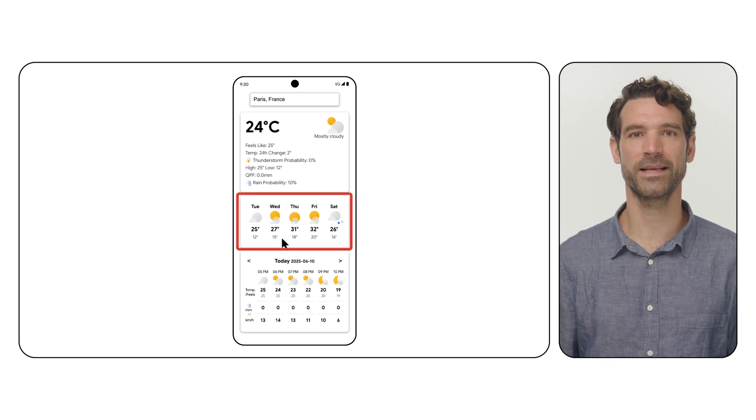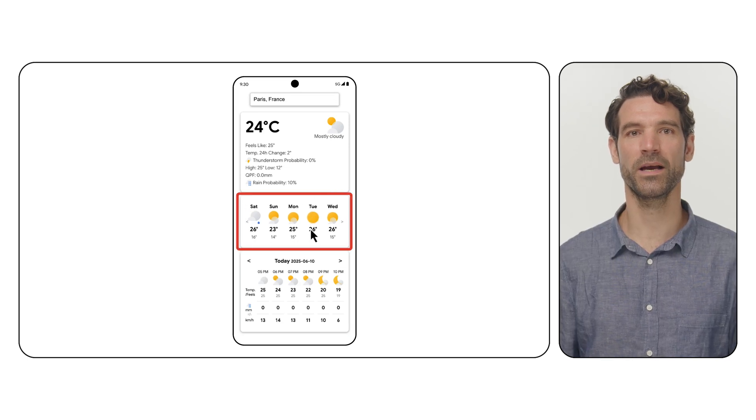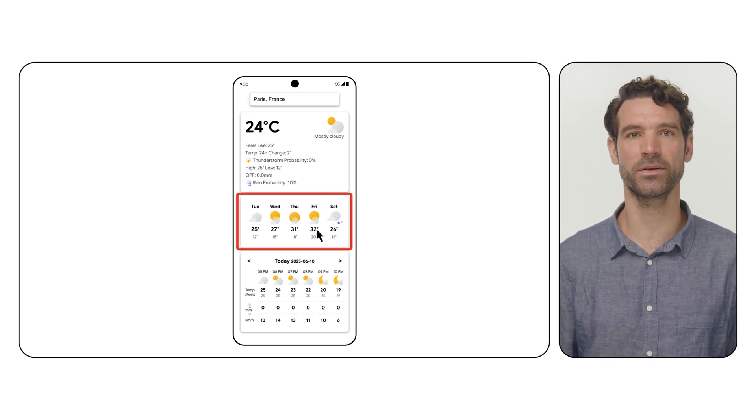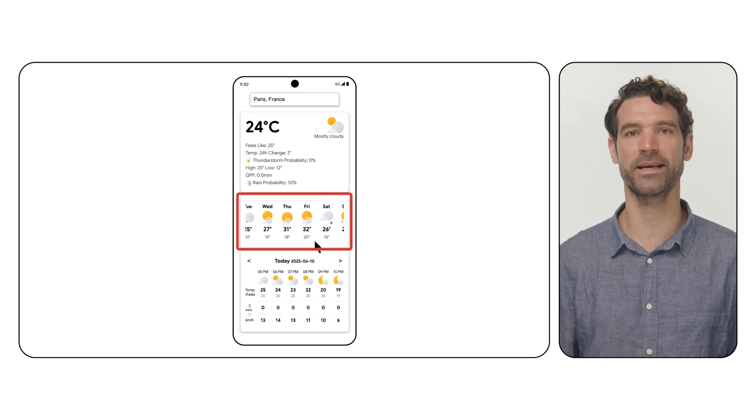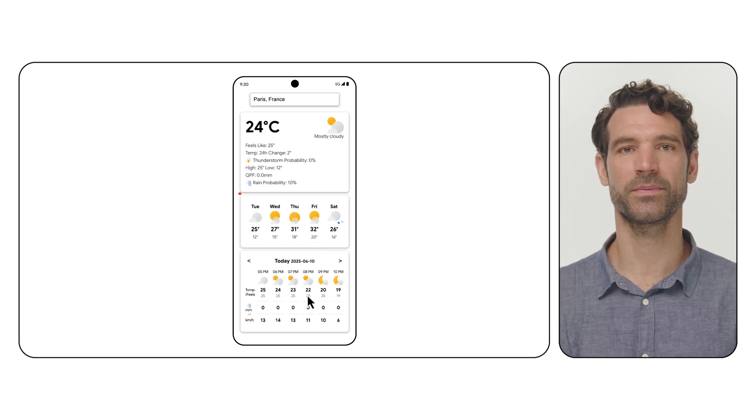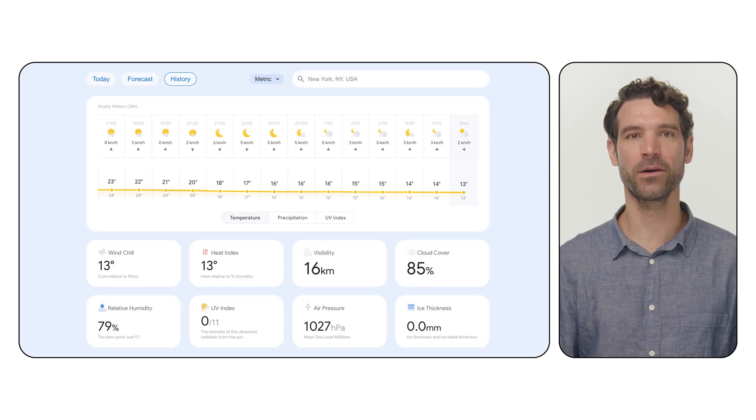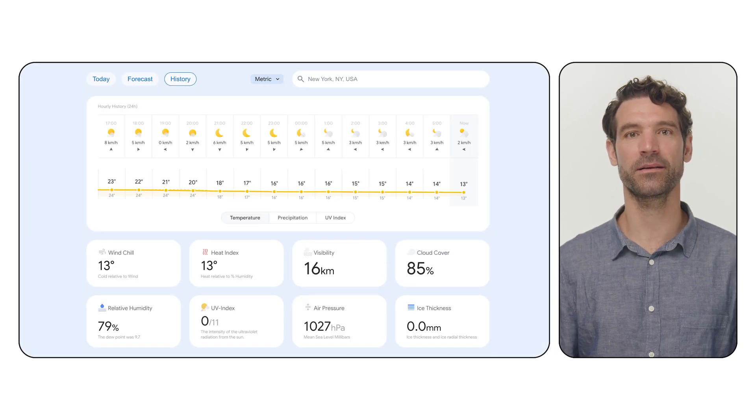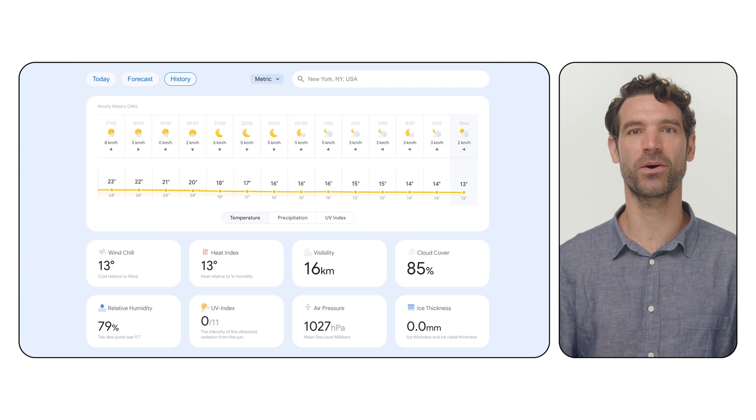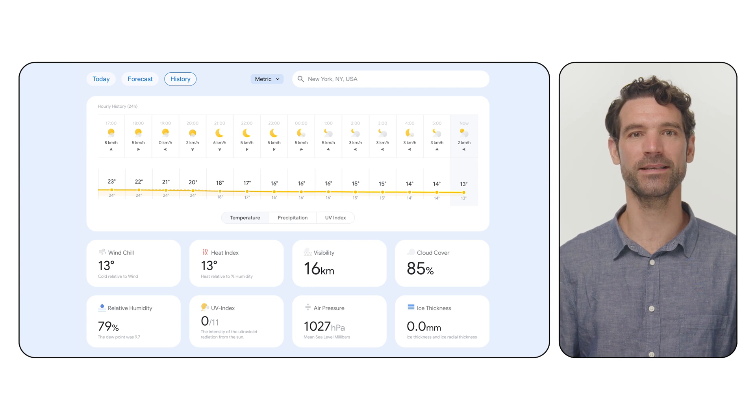For longer-term planning, Weather API provides the Daily Forecast Endpoint for up to 10 days. Daily data updated every 30 minutes. And finally, the Hourly History Endpoint provides past conditions for all elements. It is updated twice a day.